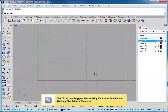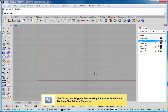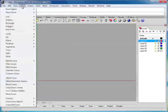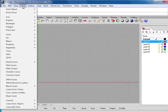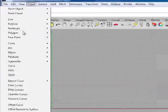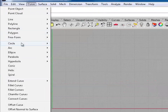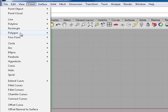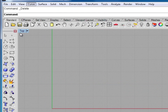In this lesson, we're going to look at drawing circles, ellipses, rectangles, and polygons. Now all of these are available under the Curve menu — you have rectangle, circle, polygons — but I'm going to be accessing them through the toolbar.